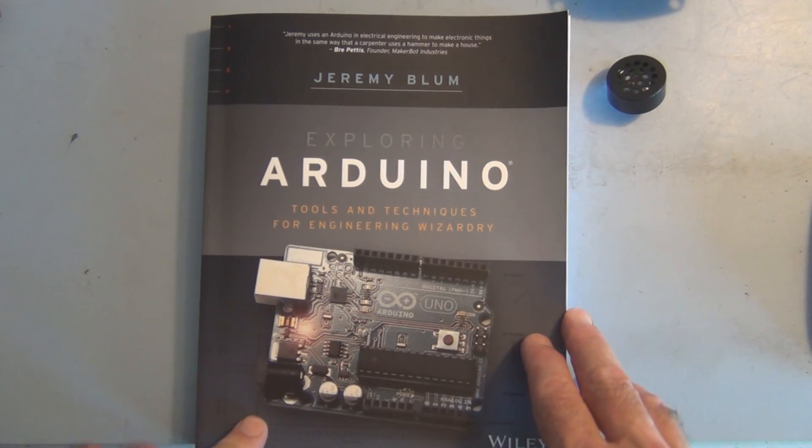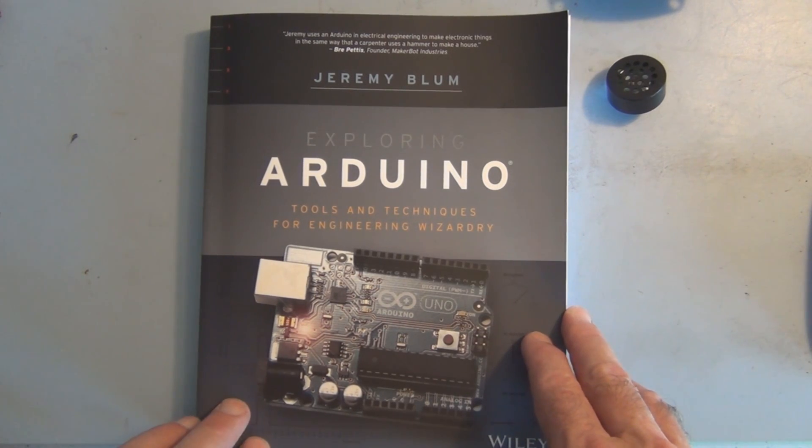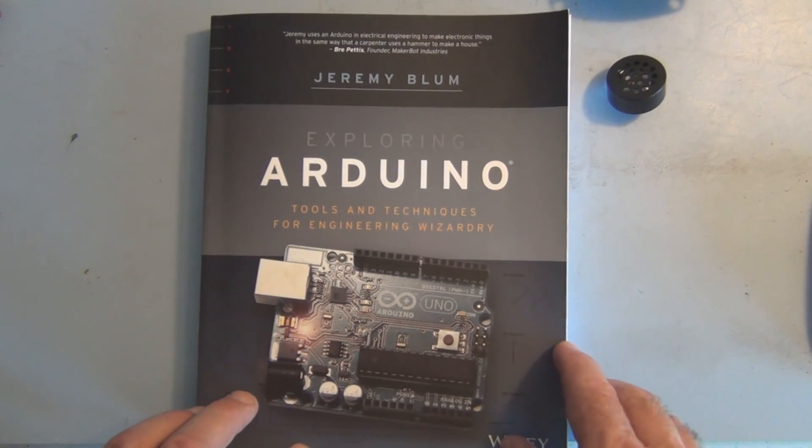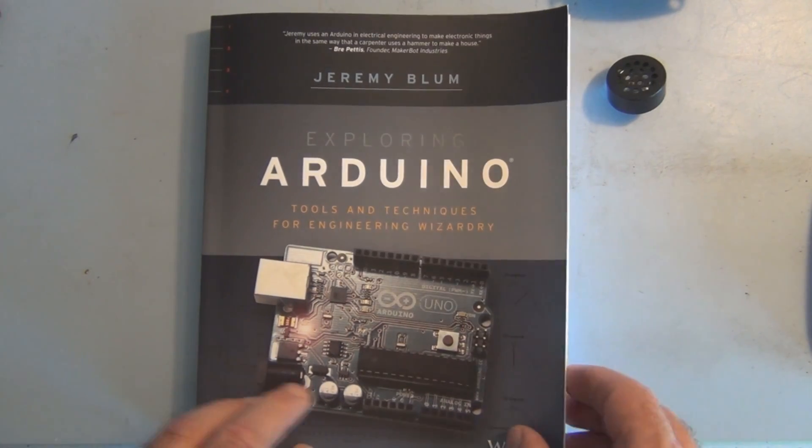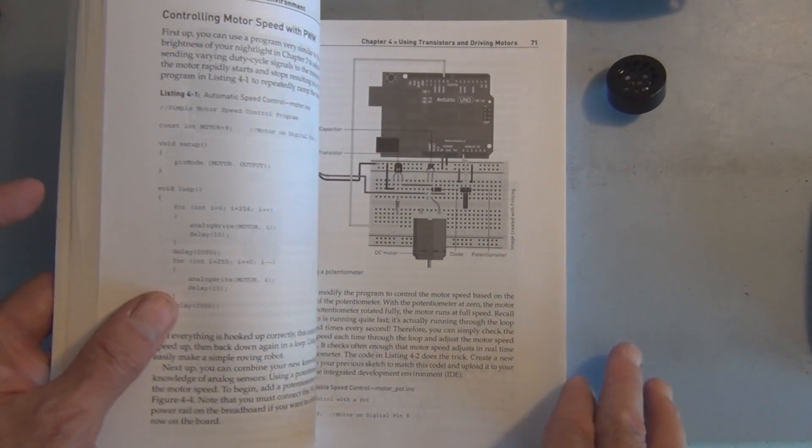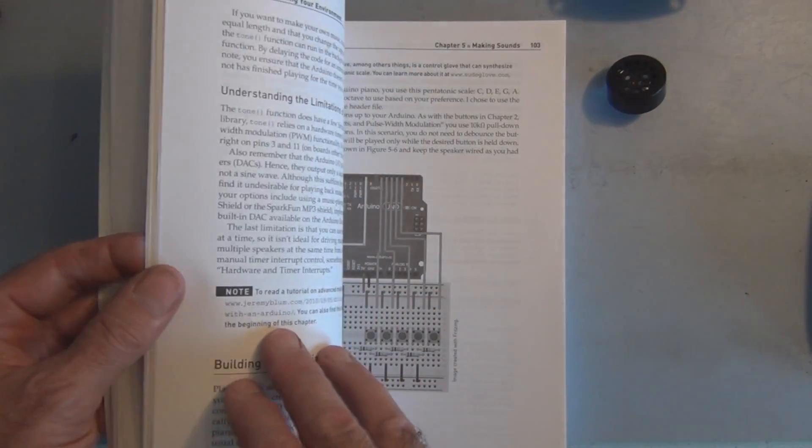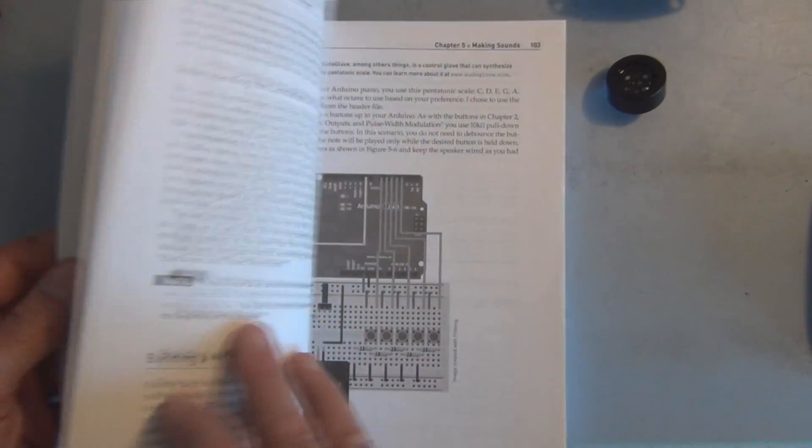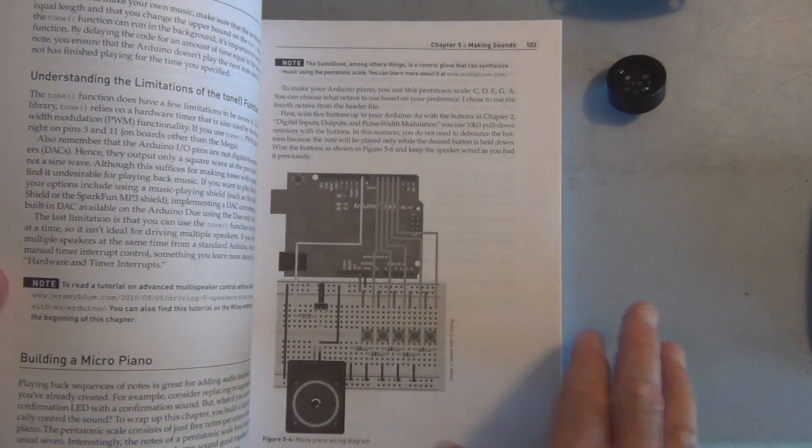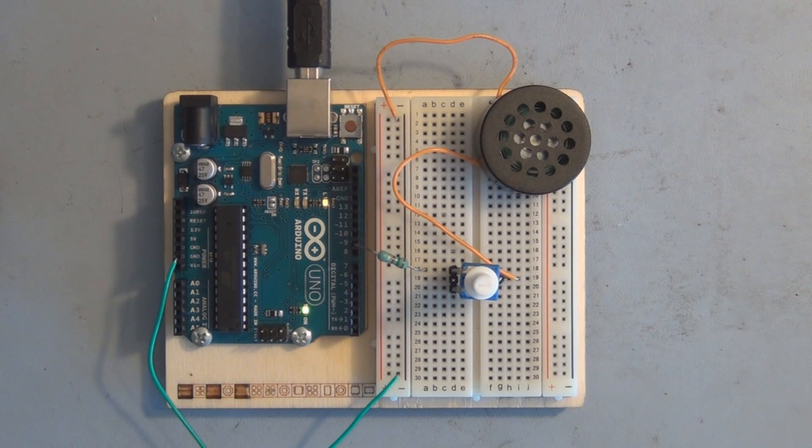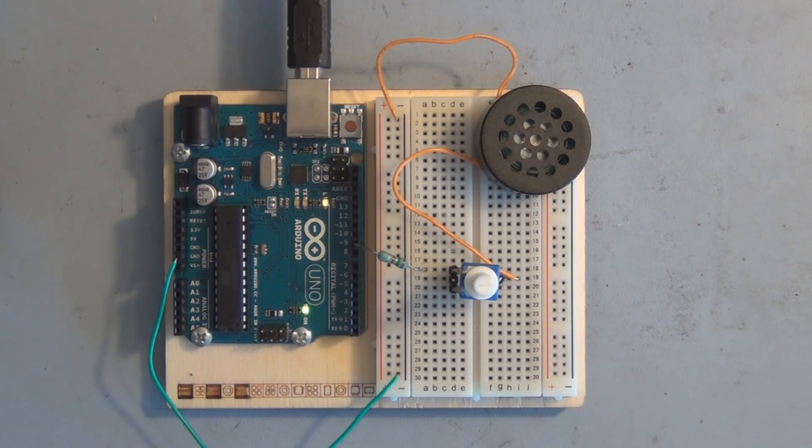So this experiment actually comes from Jeremy Blum's book, Exploring Arduino. It's a good introduction to Arduino. I like it. I think it's like chapter five. Sorta reminds me of the level of sound you get from playing some vintage video games.